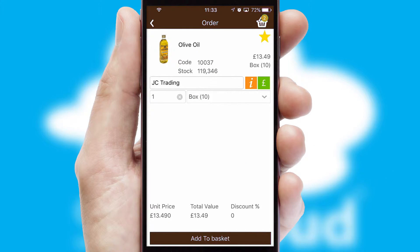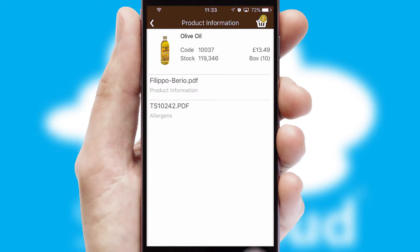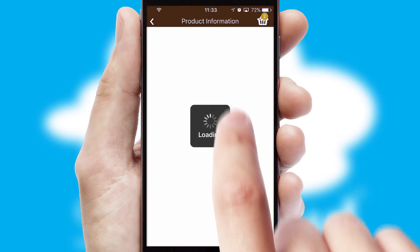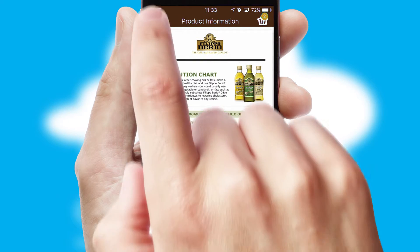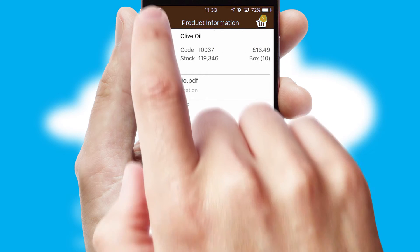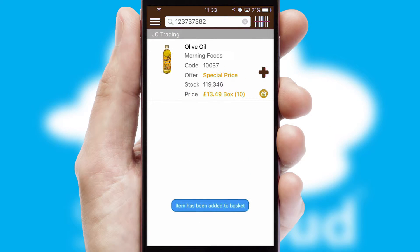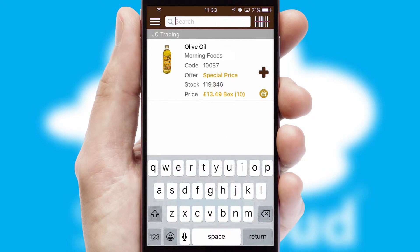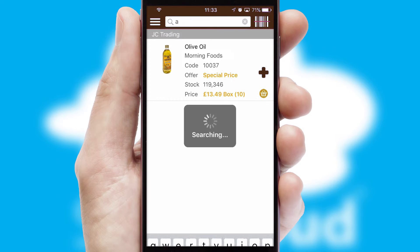If you require further product information, then by clicking the information button, you'll be able to access detailed PDFs on the products. You can also search for products by name, code or other key search words.